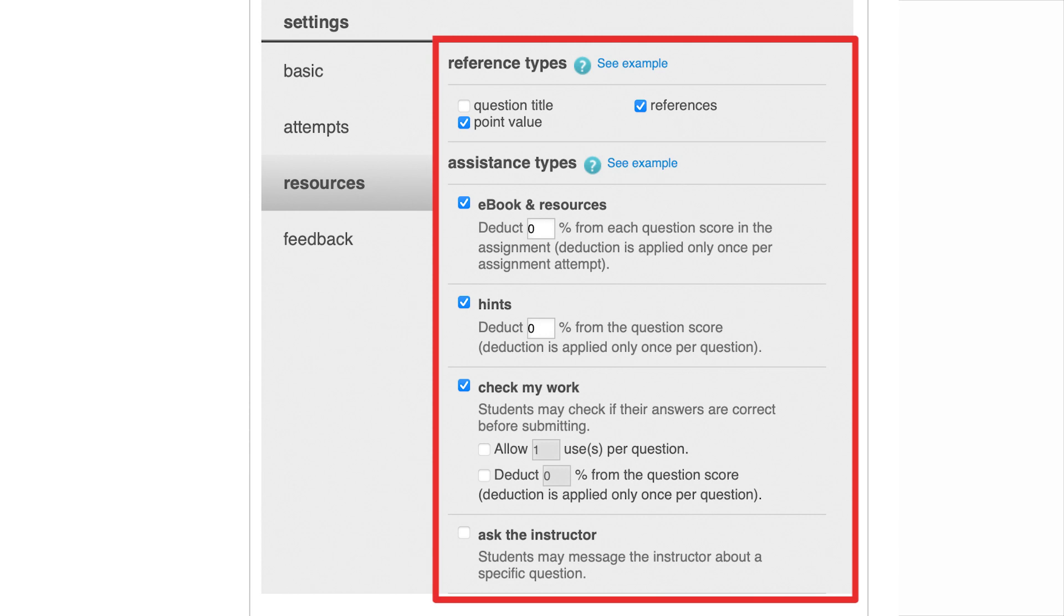Under resources, reference types can show students general information about each question, including question title, point value, and references to corresponding pages of the textbook for that topic. Assistant types include access to the e-book, hints available for a question, and check my work, which tells students whether their answer is correct. We suggest limiting uses of this on multiple choice questions. Finally, ask the instructor allows students to message you directly through the Connect messaging system.